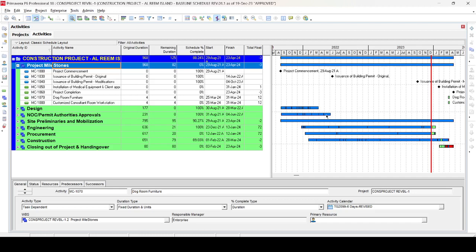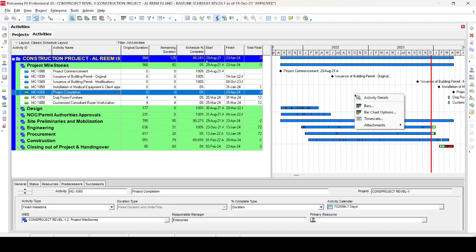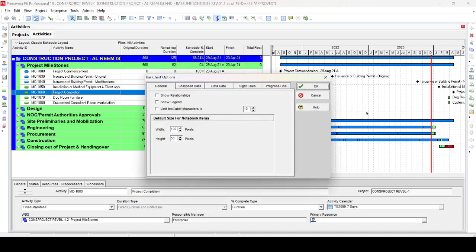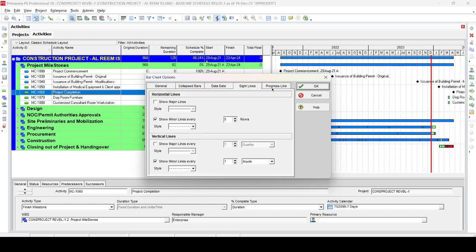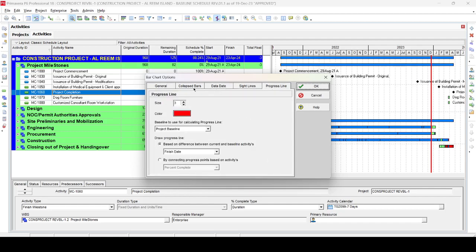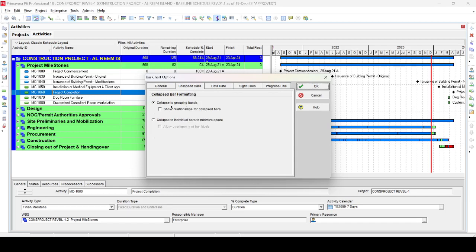Now we want to show the relationship lines for the summary bar. Right-click on the chart and go to Bar Chart Options. In the Bar Chart Options, you will find several tabs — General, Collapse Bar, Data, Data Date, Sight Lines, Previous Lines. Go to the Collapse Bar tab, select 'Collapse to Grouping Bands', and then enable the option 'Show Relationships for the Collapsed Bar'. Select this and press OK.